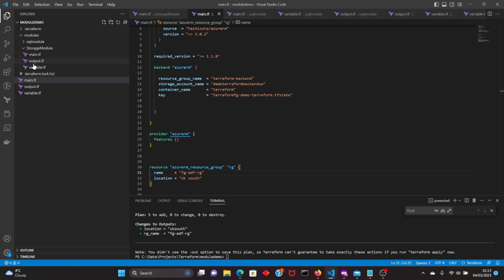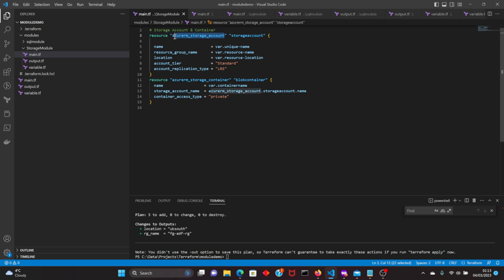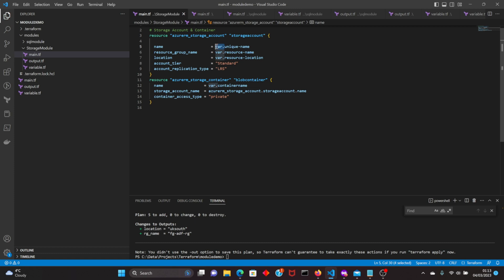The name is 'fgadfrg', location is UK South. Within this main file I'll be calling our modules. This is the storage account module's main.tf — I'm creating a storage account. The name, resource group name, and location are all using variables so that you can have inputs within the module and that will create your storage account.